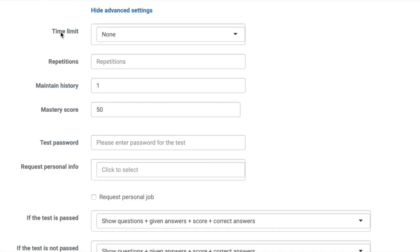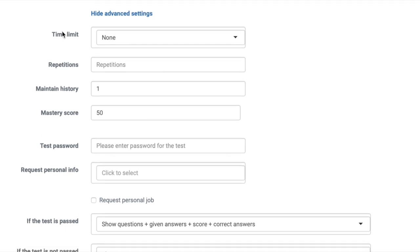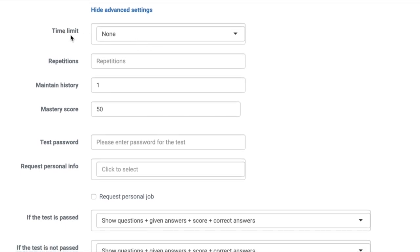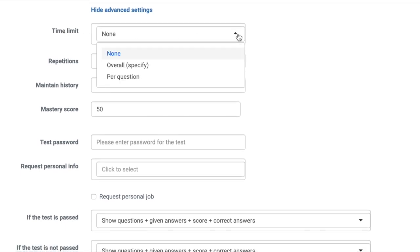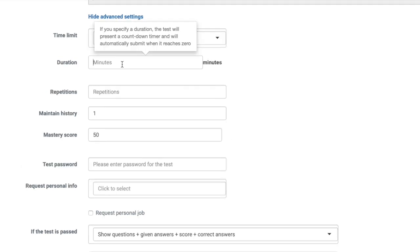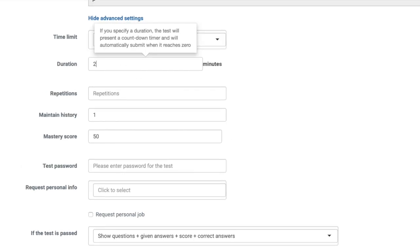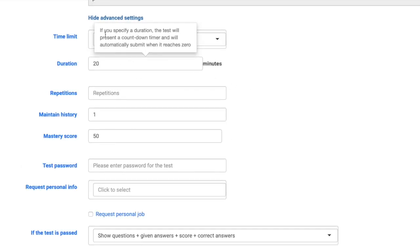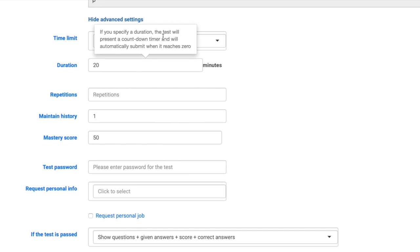First, you can specify the time limit for this assignment. You can specify an overall time limit or a limit for each question. Once you've made your selection, enter your duration in minutes.